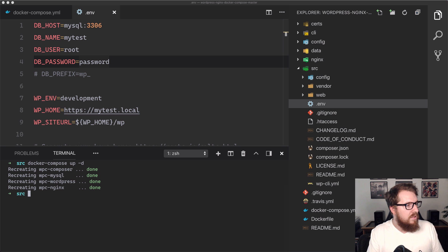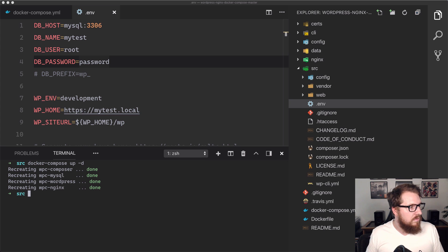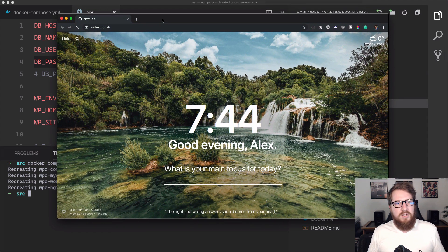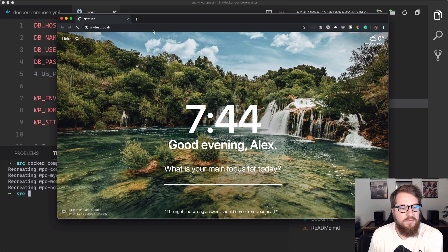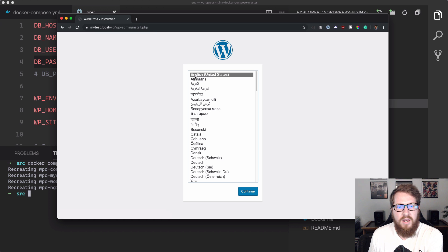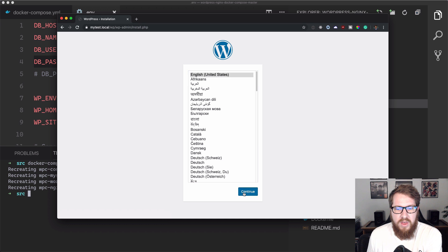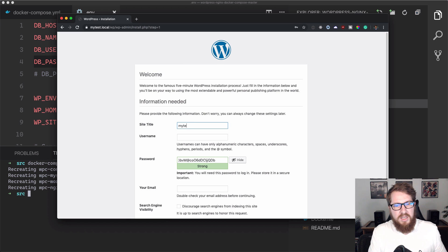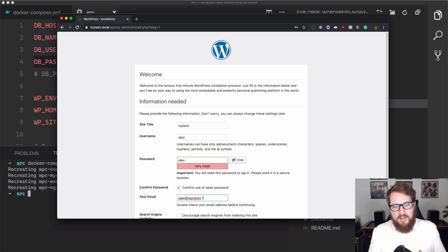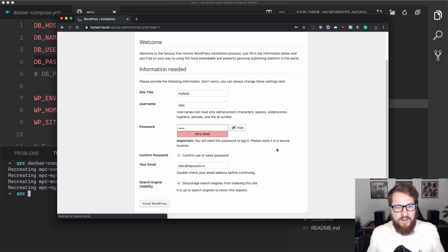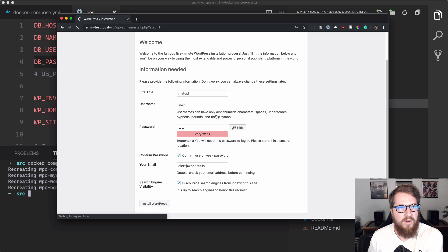https://mytest.local. Let's bring that over here so you guys can check it out. And now we get our installation screen. Awesome. Then we can just go in here. We can, you know, mytest, Alex, Alex of course, alex@wpcast.tv. Discourage all those search engines that are calling my localhost. And then we're just going to have it install WordPress like normal. And pretty much that's all she wrote.